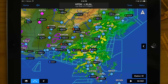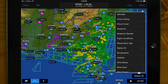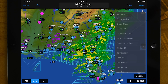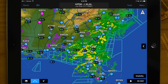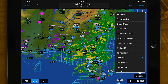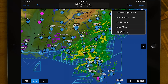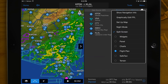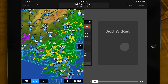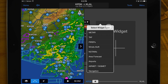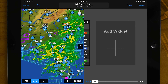Garmin Pilot provides the option to view text-based weather products in a split-screen mode, so you can view the moving map page simultaneously. Select split screen and then widgets from the menu icon in the top right corner. Tap to add METARs, TAFs, PIREPs, AIRMETs, SIGMETs, and more.